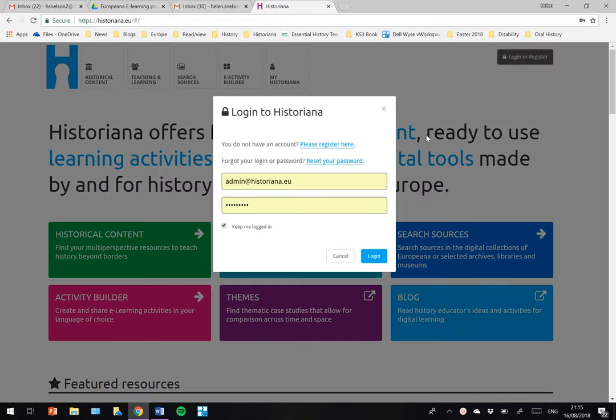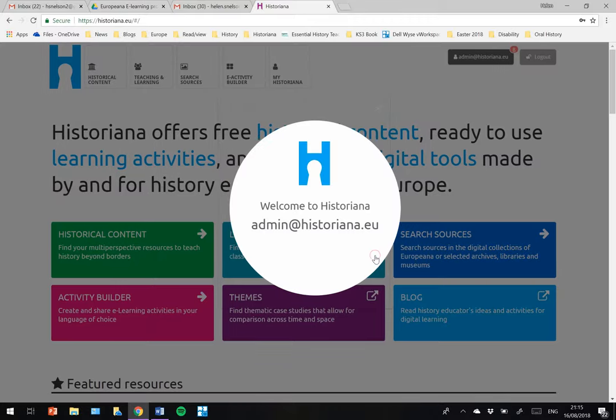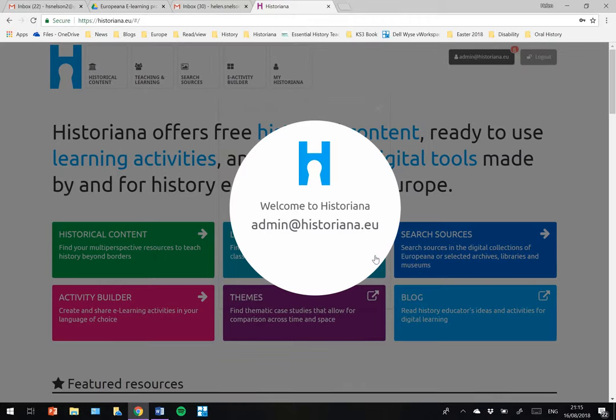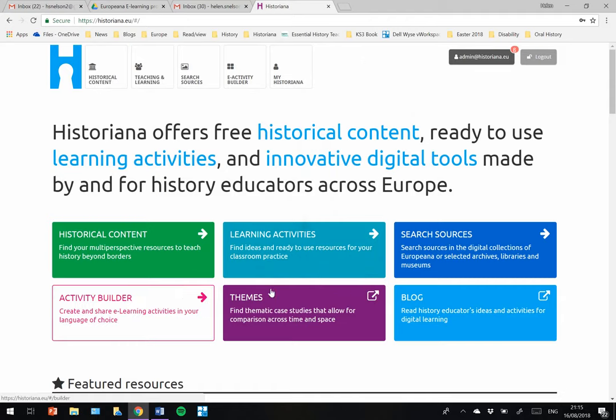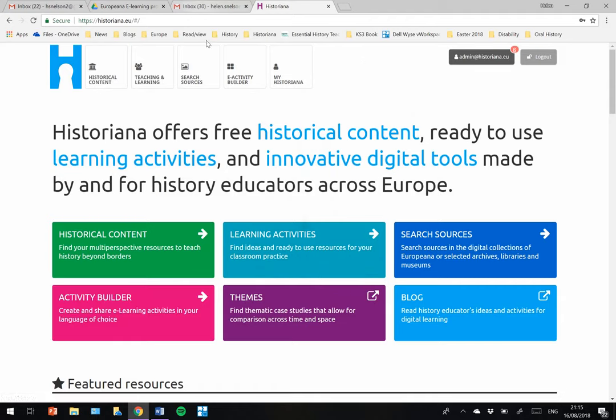If you have an account, then it's very likely that your previous entry will pop up. You can click keep me logged in here and then you simply log in. You are welcomed back to Historiana.eu and you are ready to go.